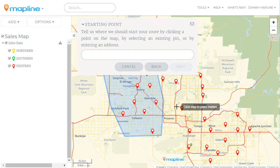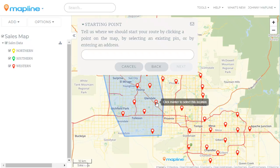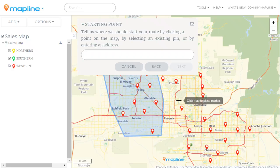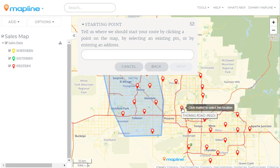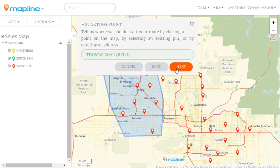Now for a starting point we have three different options. We can click on a specific marker within the route or outside of the route — it doesn't matter. We can click on a specific place within the map, or we can just type in an address. I'm going to click on this pin and then click next.